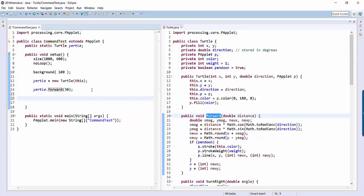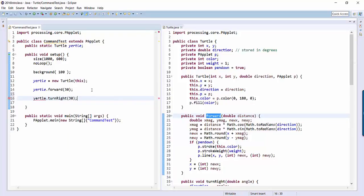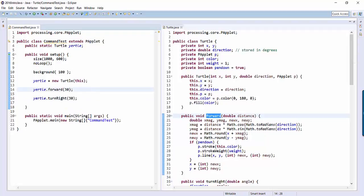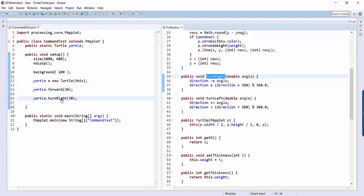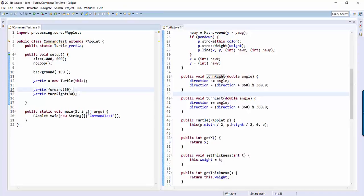So let's do that for another yertle command. Type yertle.turnright, and then hold down the control key and click turn right, and you see now in turtle.java, it's jumped down to the turn right command.